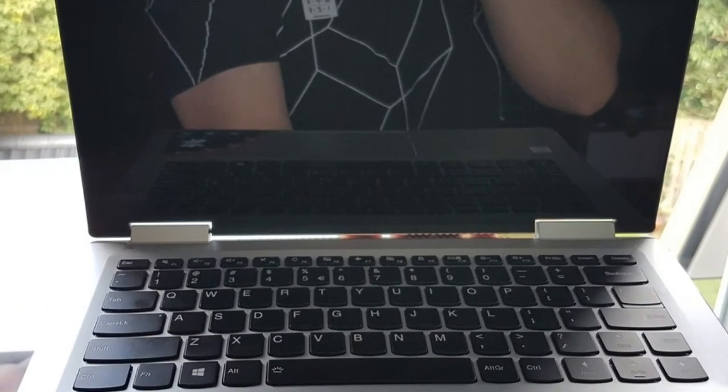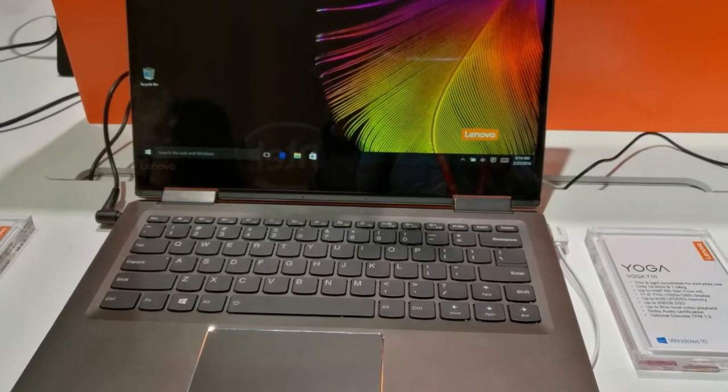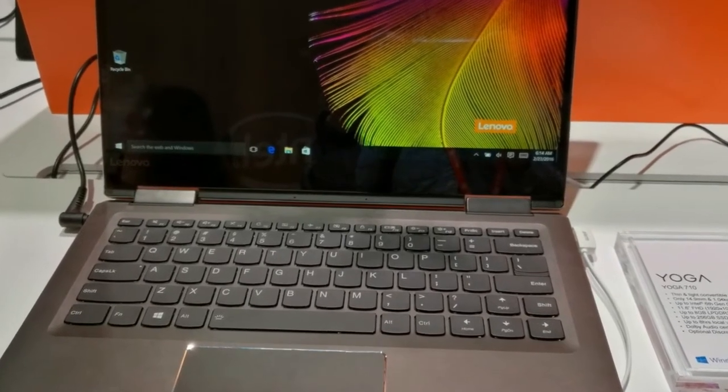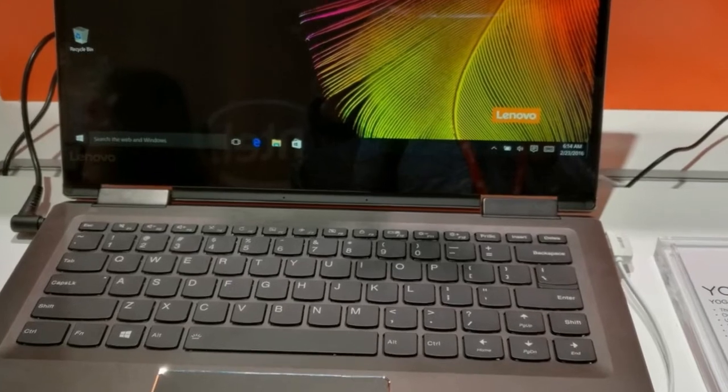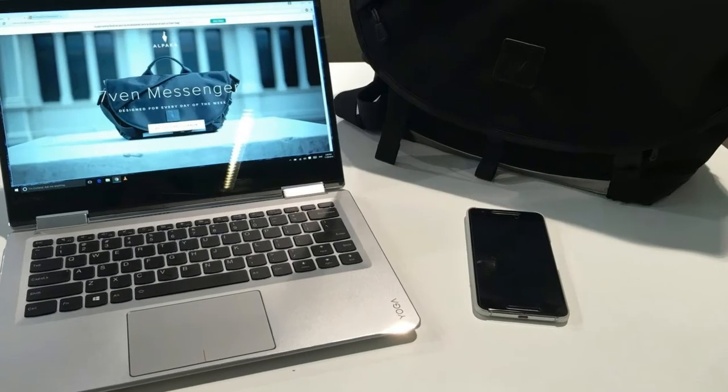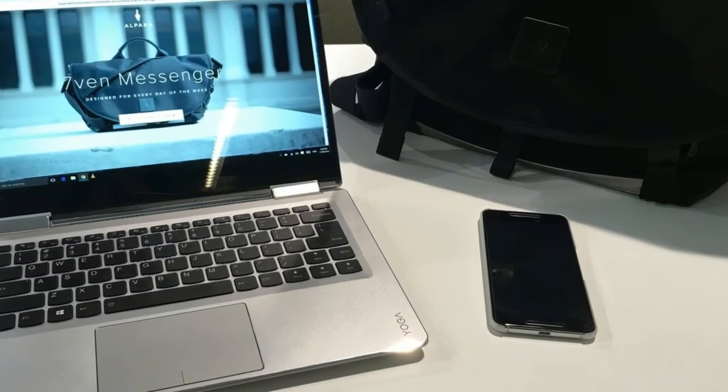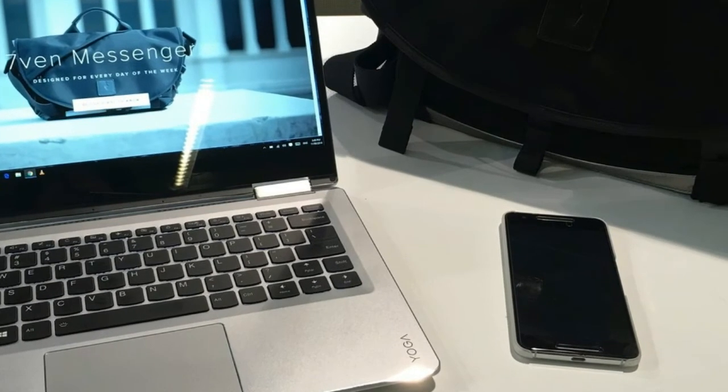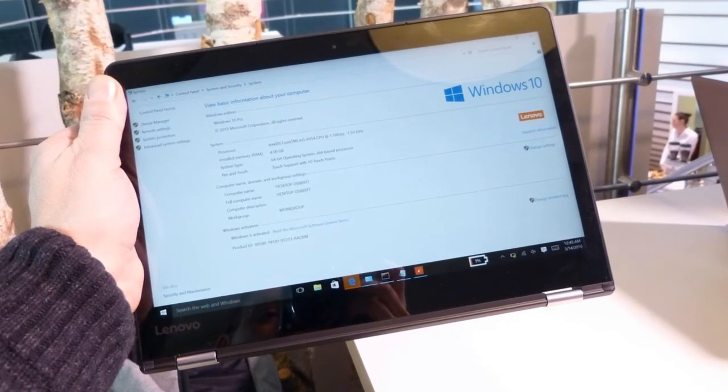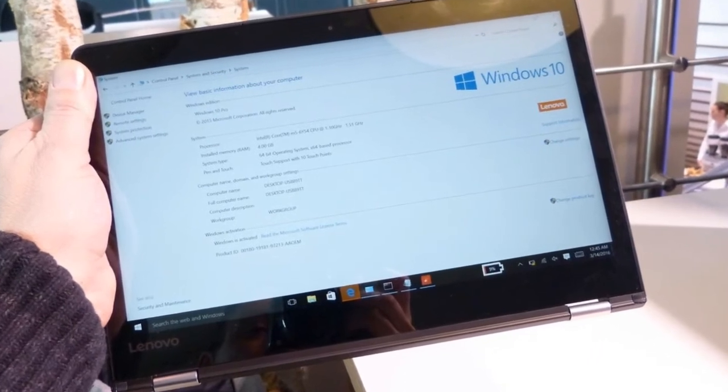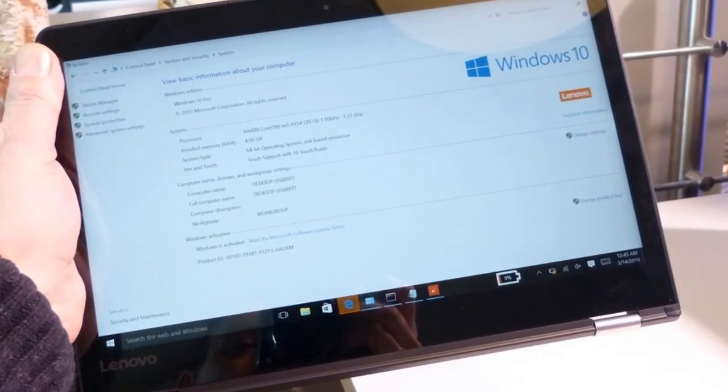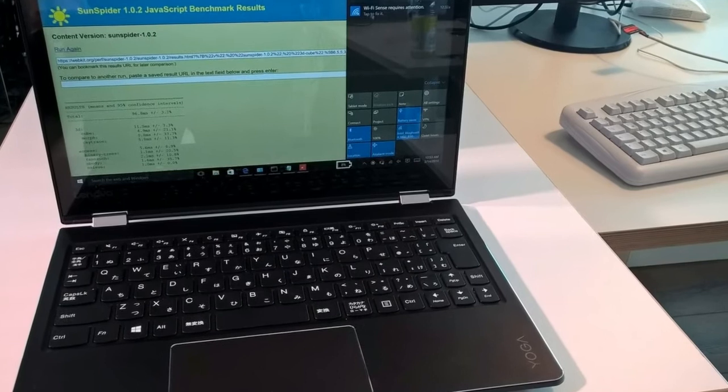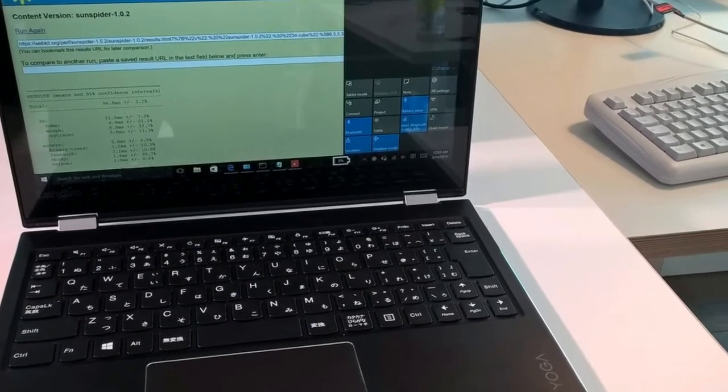Software: The Yoga 710 comes with the standard mix of bloatware and useful utilities that we've become accustomed to on Lenovo notebooks. Candy Crush Soda Saga, Flipboard, and Twitter are present as always. Lenovo's own software includes Companion for hardware scans and driver updates, and Settings to adjust the screen, Wi-Fi, power, and more.